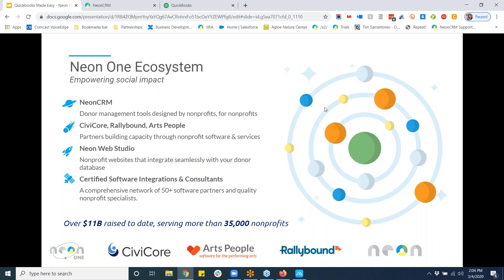If you're first being introduced to NEON One and the larger NEON One ecosystem, a little bit about us: NEON One is a technology and services company that focuses on mission-driven organizations. We currently serve more than 35,000 nonprofits covering education, all different types of causes, foundations, and we've helped raise over $11 billion to date. The one we'll touch on most today is NEON CRM, a donor management tool with an integration with accounting platforms like QuickBooks — though a lot of the concepts apply to other accounting software too.